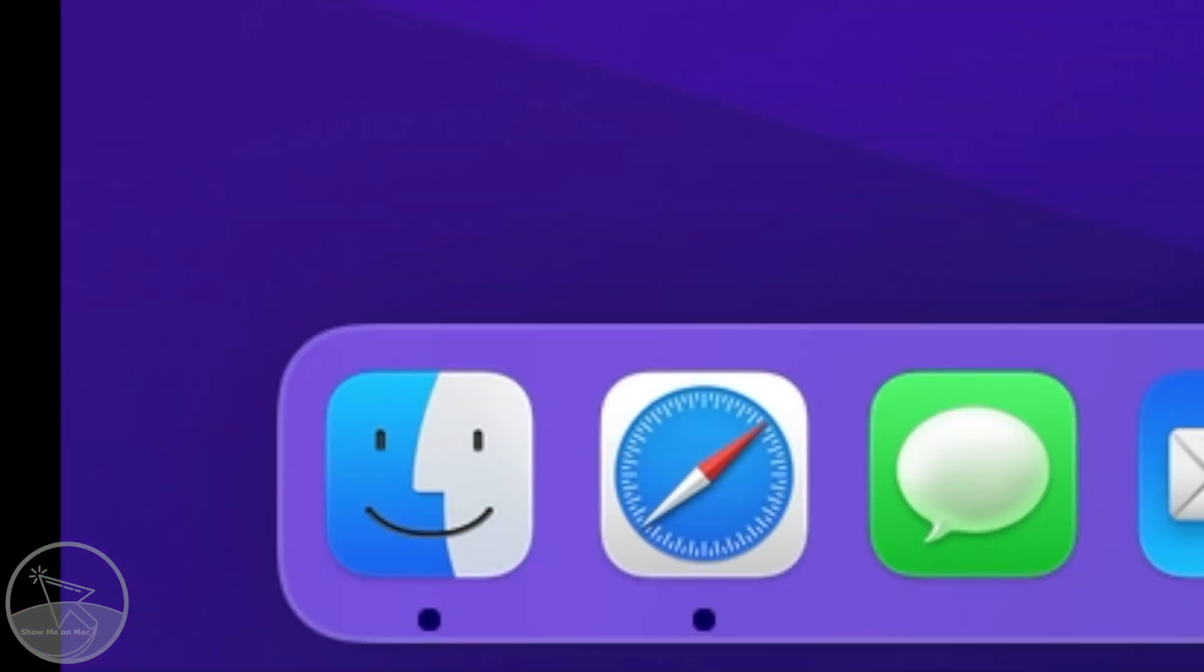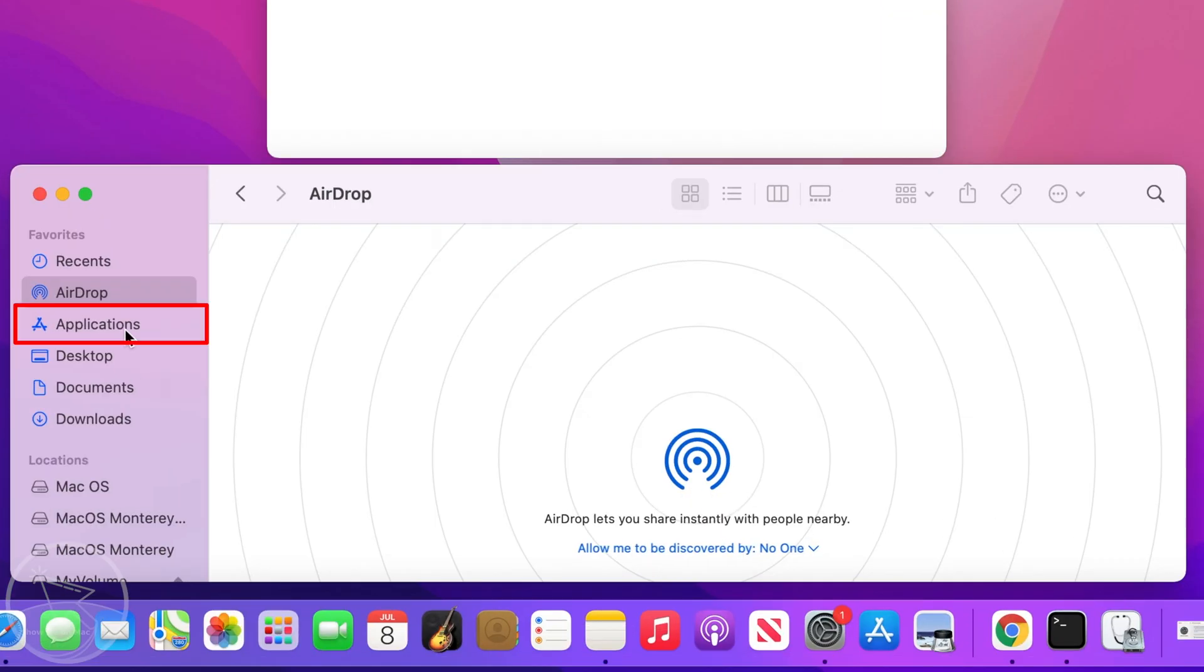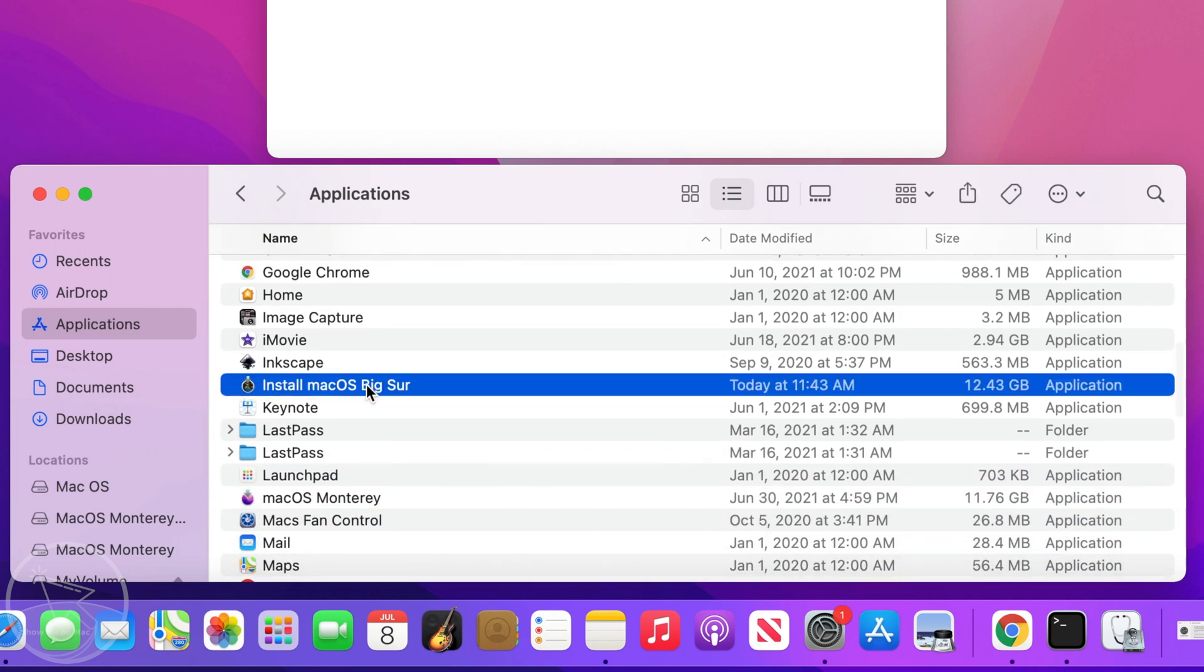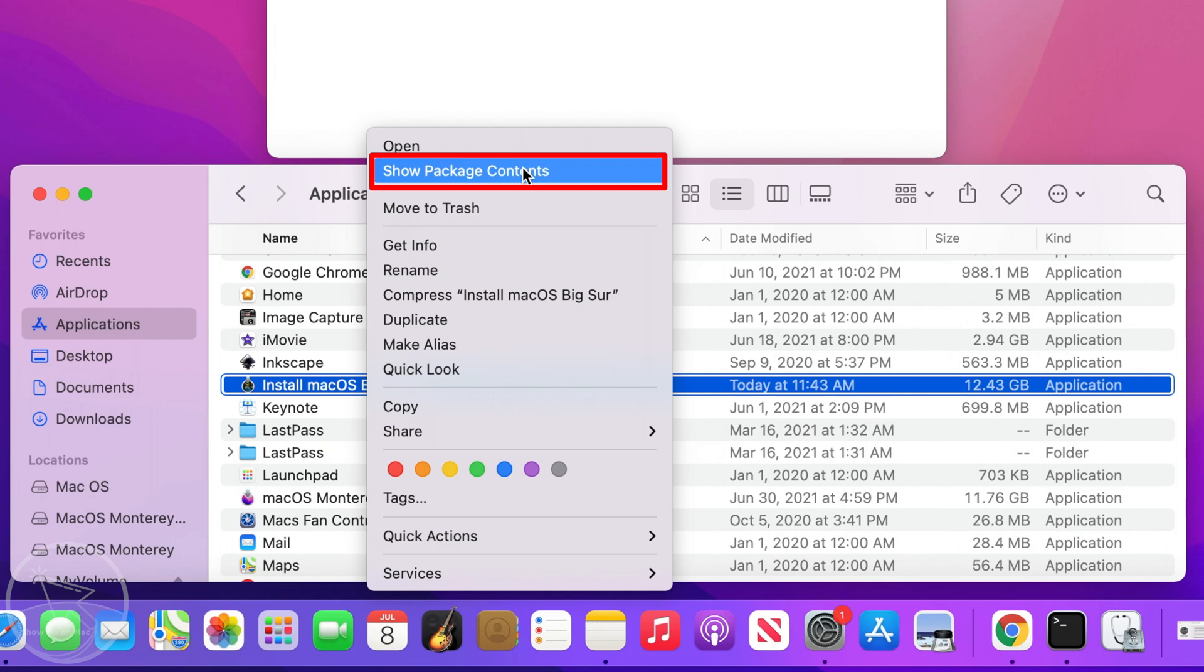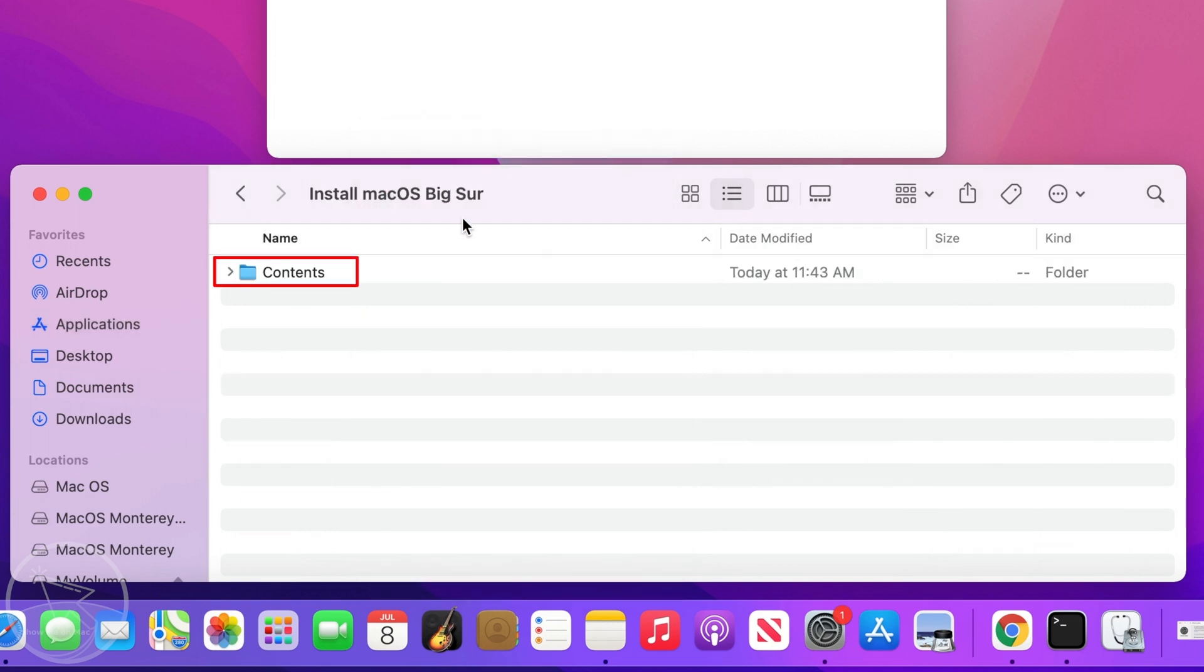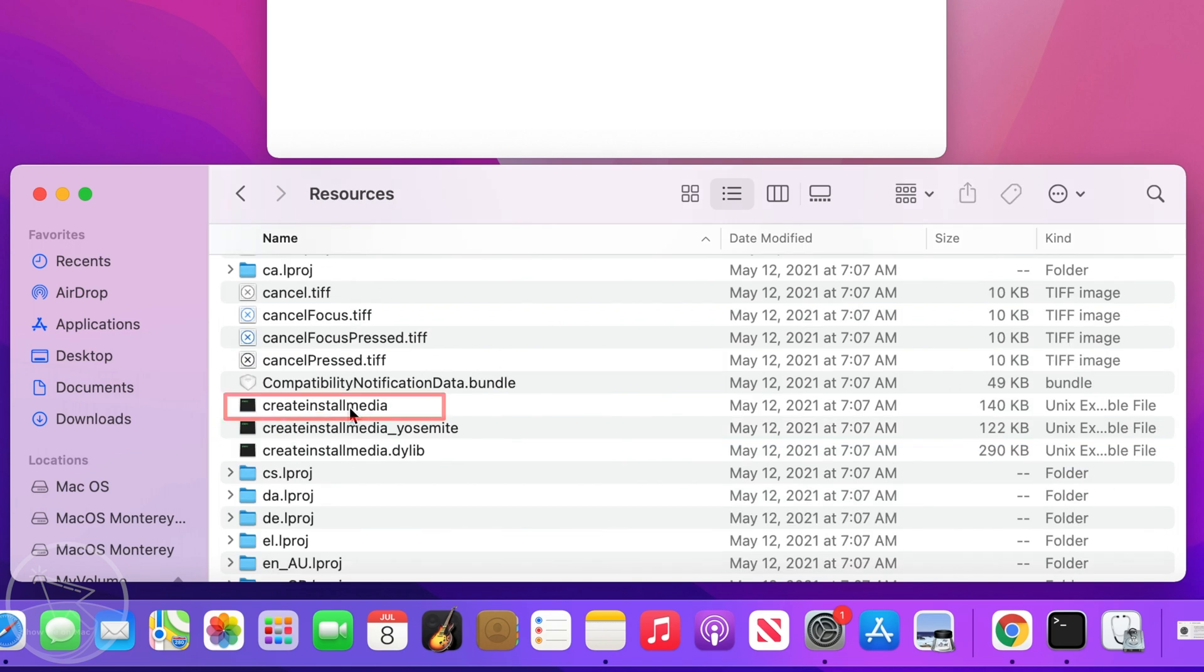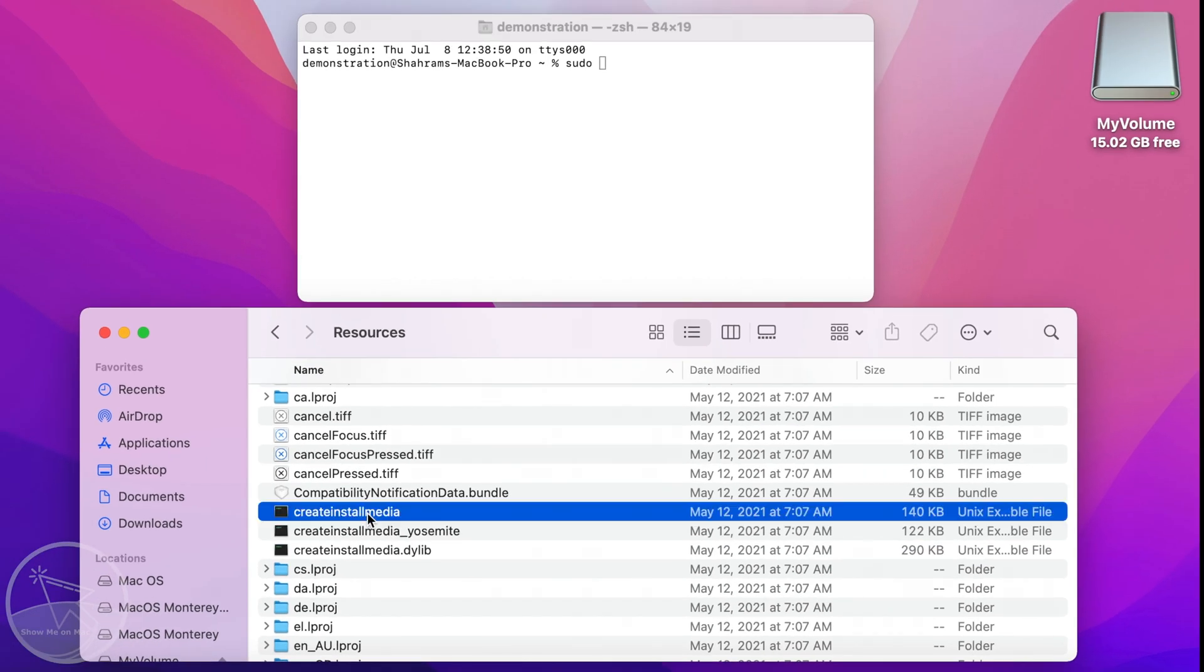Then open finder, go to applications, find the macOS installer. Right click on it and choose show package contents. Open the contents folder, go to resources and drag the unix executable file createinstallmedia to the terminal window.